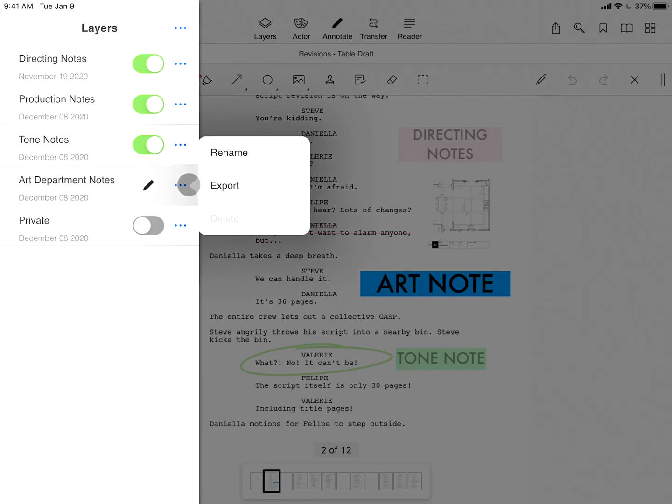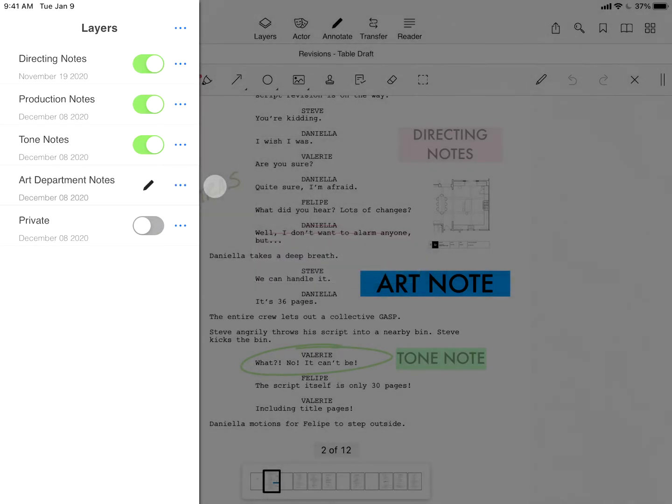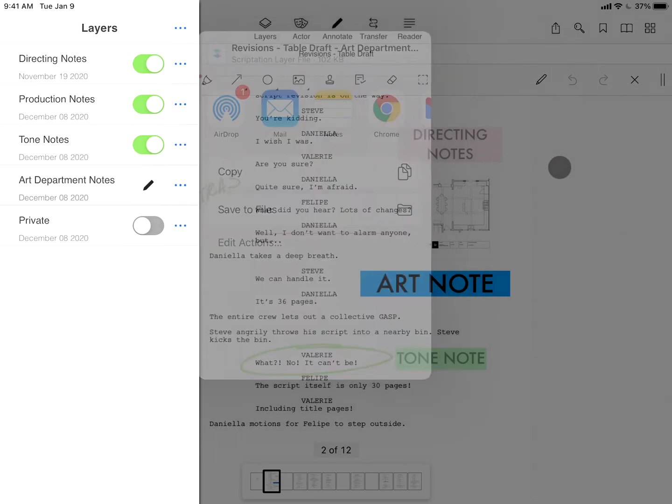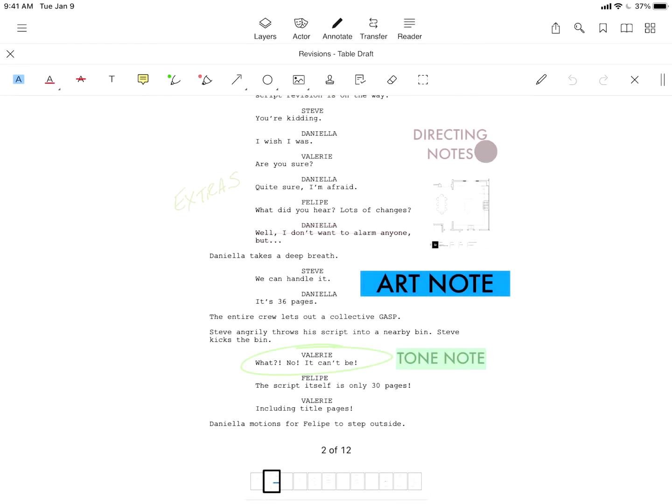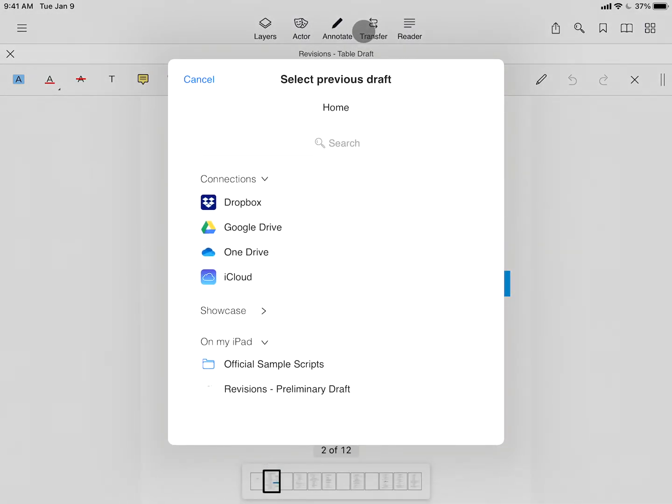Individual layers can be exported and shared with your team through dozens of in-app integrations, as well as transferred with the note transfer feature, so that when you get that new script, all of your annotations move forward into the new draft.